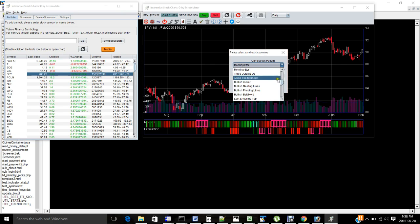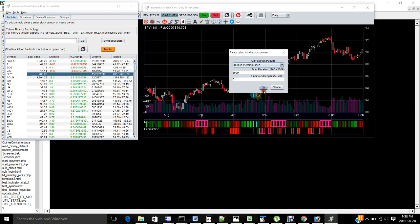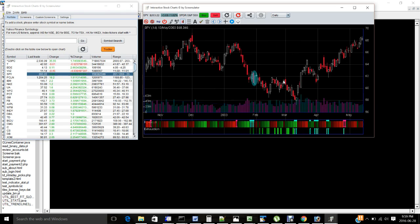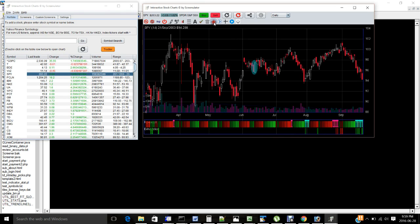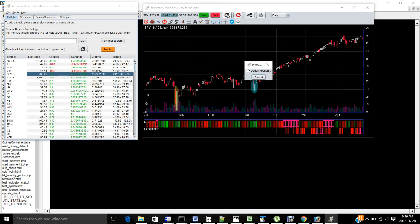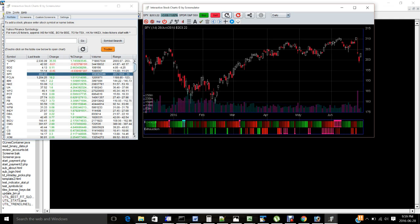So you want to scan something like bullish piercing line for results. And if you want to go back to the current day, you just press the refresh button. And now you're back to the current day.